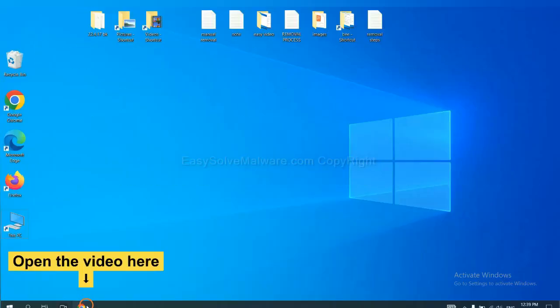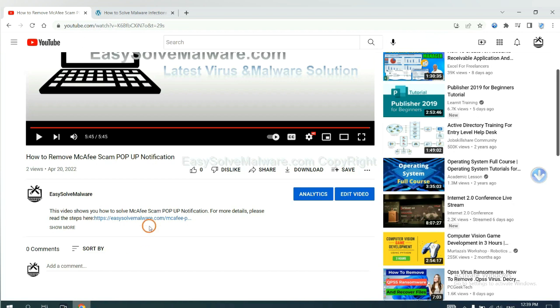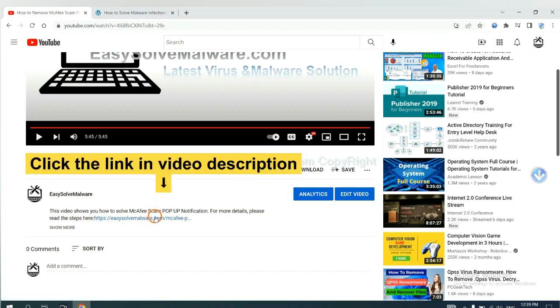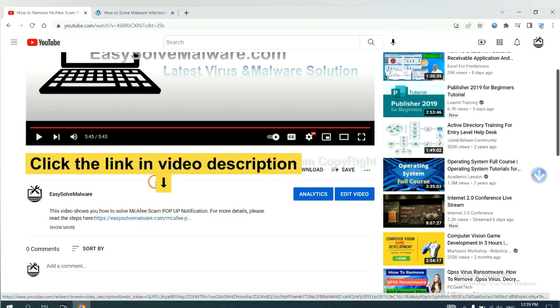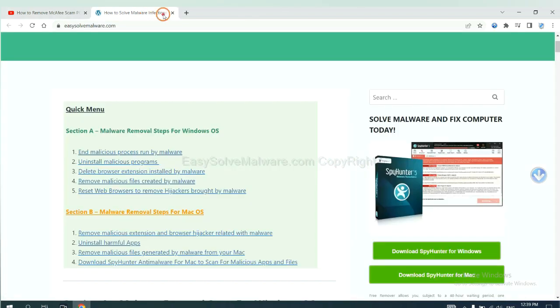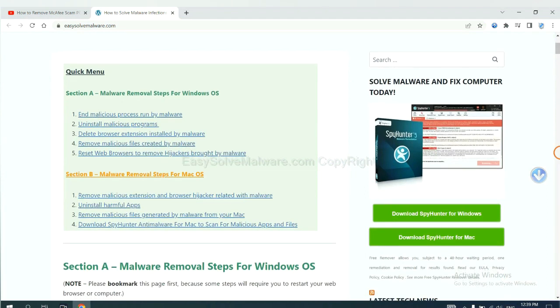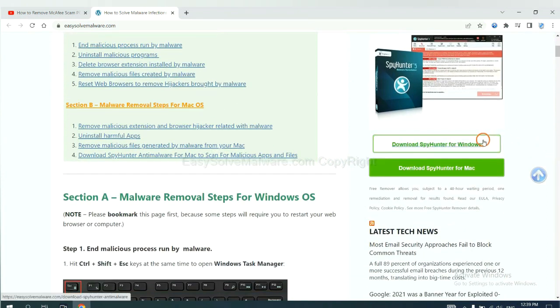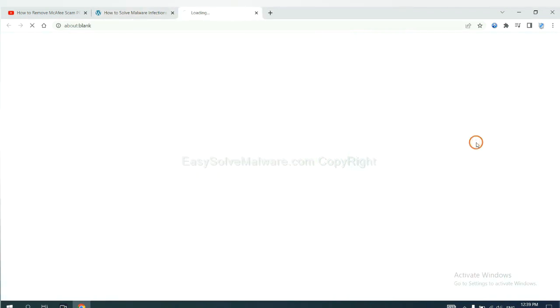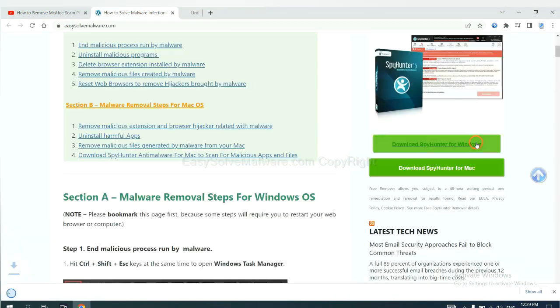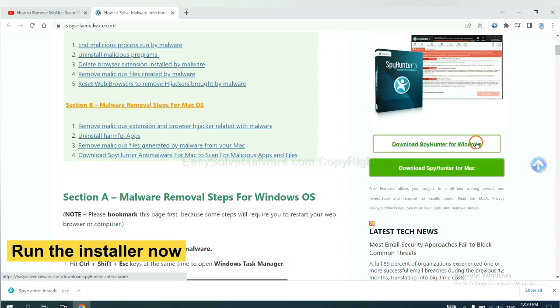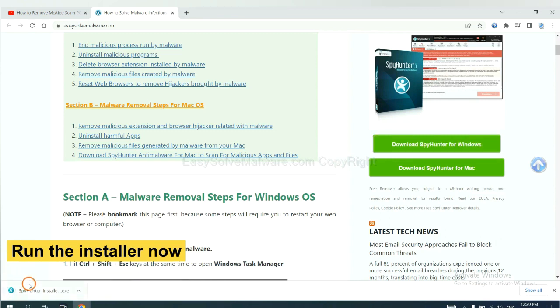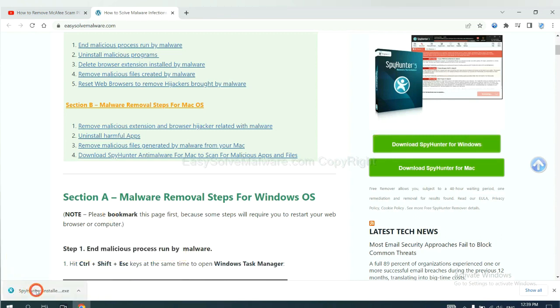Open the video. Click the link at video description and you will get a page. Now you can download SpyHunter here and run the installer.